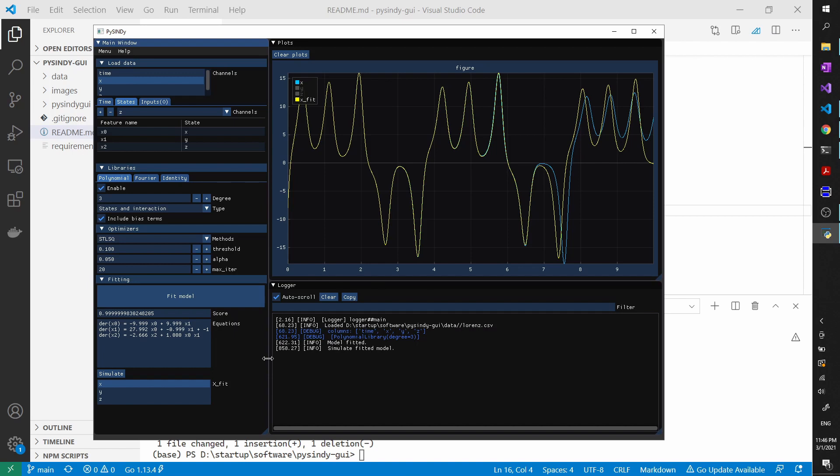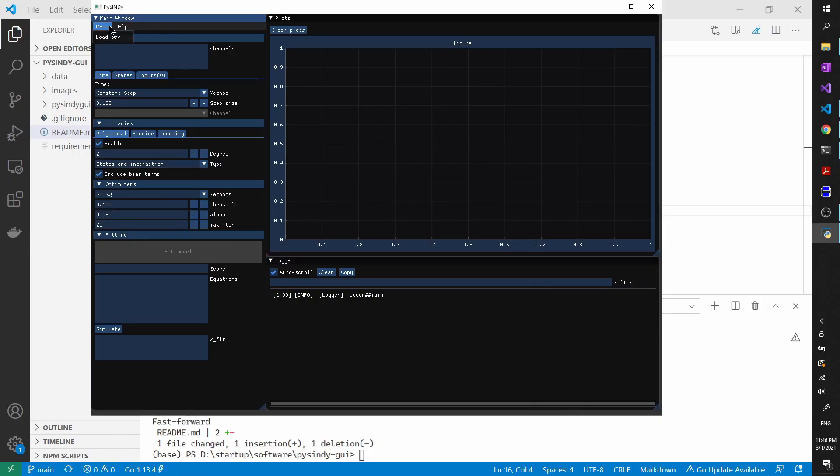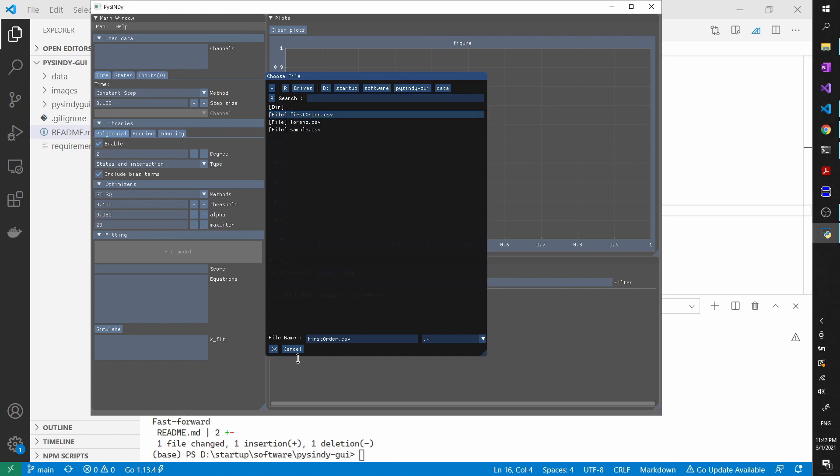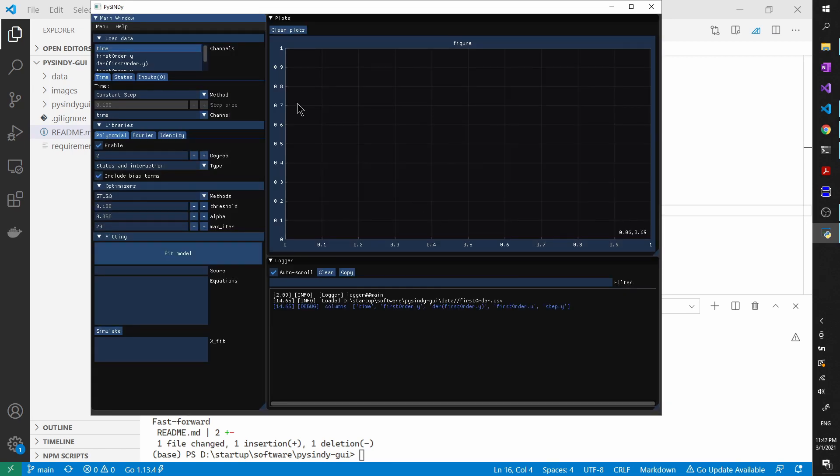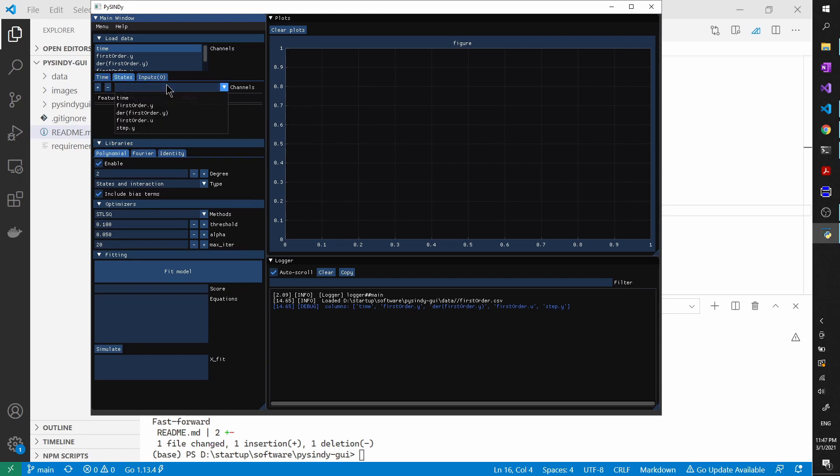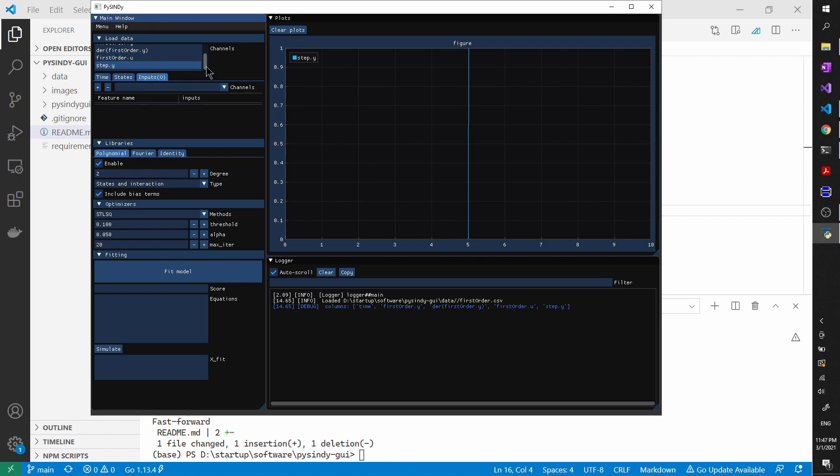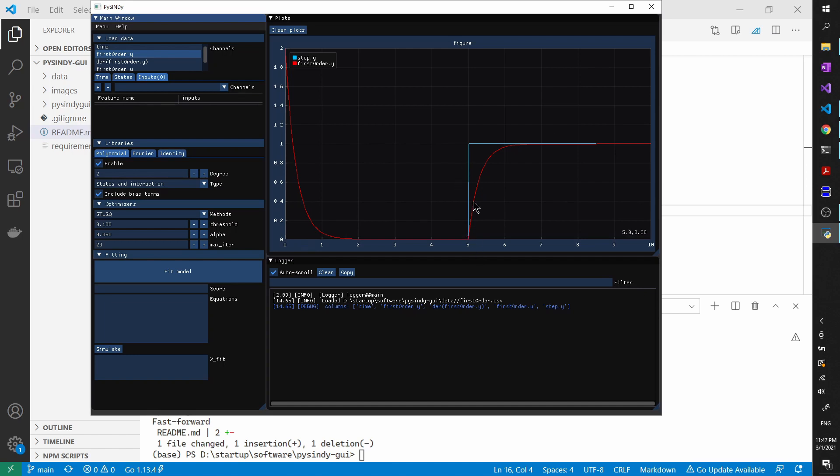And next, I will try to load the data of a first-order filter, which has an external input. All right, so let's load the first-order filter CSV file, click OK. And same thing, the time is automatically selected. And then let's go to states. And the state of the first-order system is actually the y channel. And click add. And there's also an input channel if you want to see how the data looks like. It's actually a step function. The data is a bit clipped here. Let me plot this as well. So you will see the step input and also the state response. Let's add the input here.